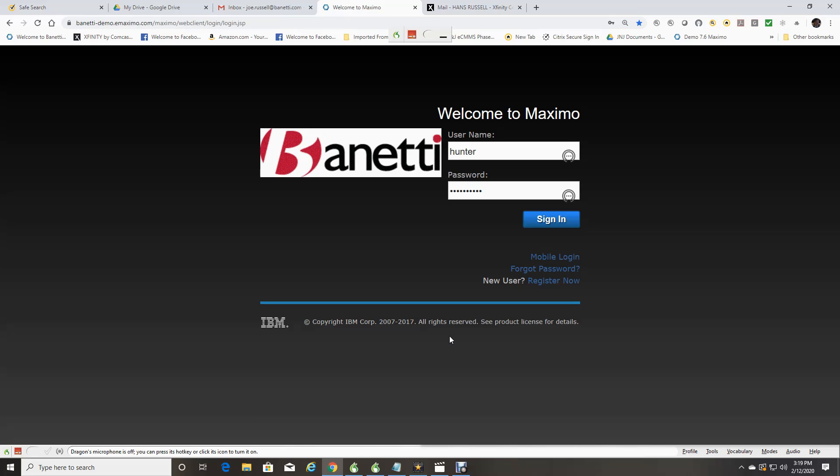its navigation, updated fonts, colors and styling make it very intuitive once you know the basics. For this session, I will be logging into IBM Maximo as a supervisor.